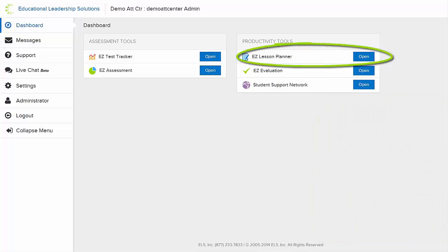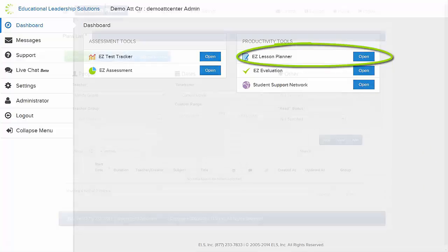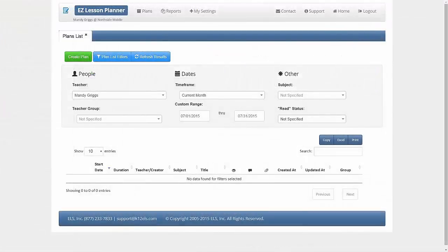Easy Lesson Planner is a product designed to help create, organize, store, and track lesson plans. It eliminates the need to send lesson plans via printed paper or emails.